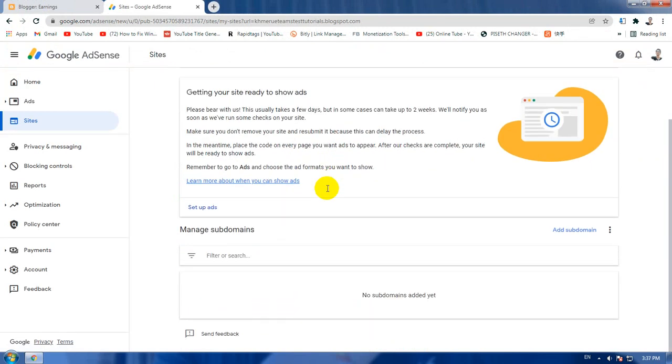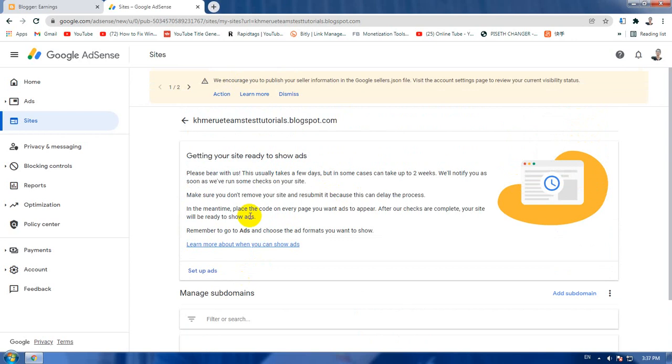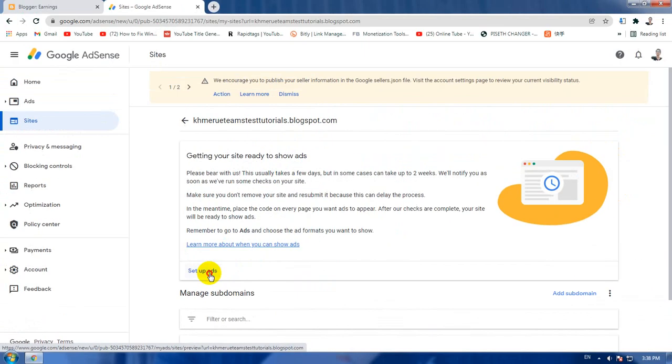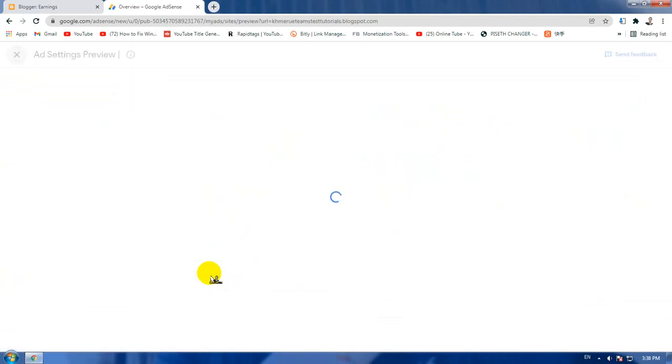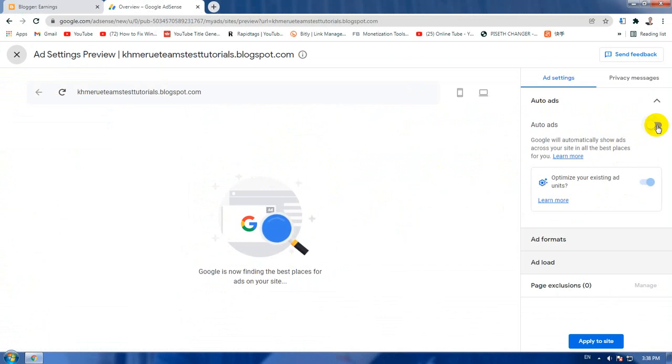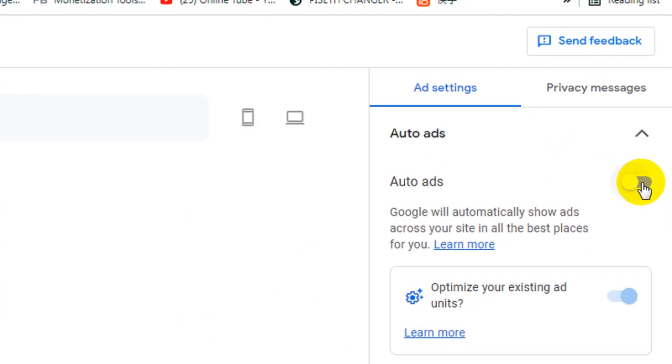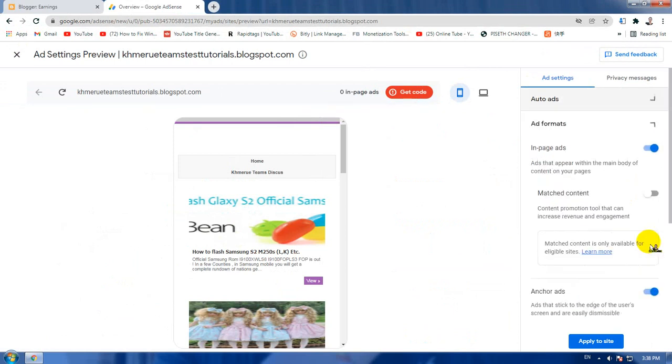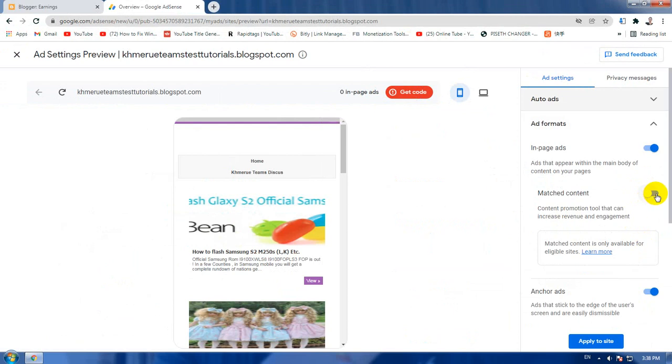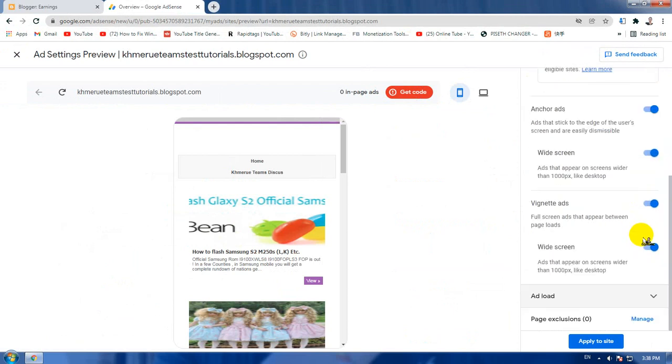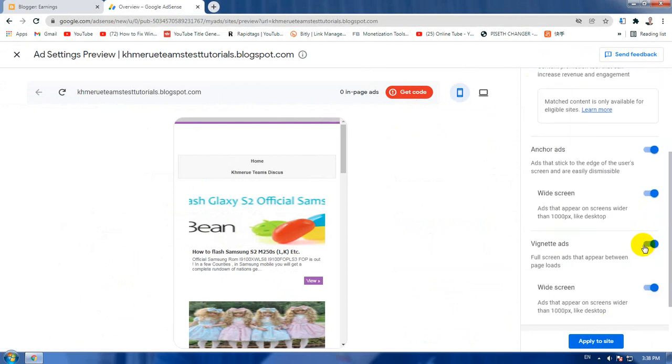Now after you have already clicked that, you need to do one more small step by going to set up ad. Click on that and you need to turn on auto ad here on the right hand side. Click on that and add format match content, so everything should be turned on just like this.